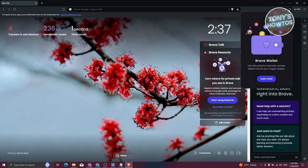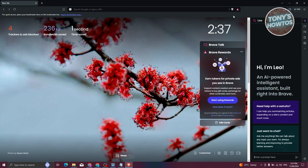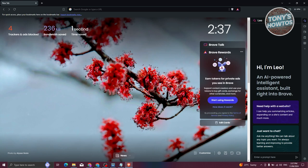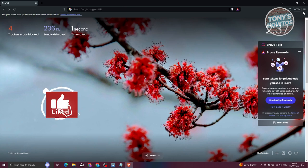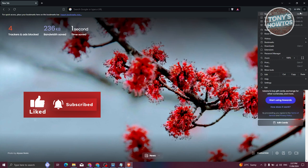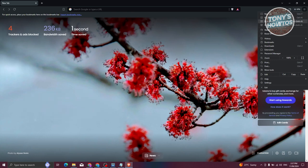We also have Brave Wallet here. If you want to start using it, you click on Learn More, create your account, and start using it. But that's not our focus here — let's focus on the settings we can access in Brave. This is the default usage of Brave, which is quite similar to any browser out there. If you want to further customize it, you need to access Settings.